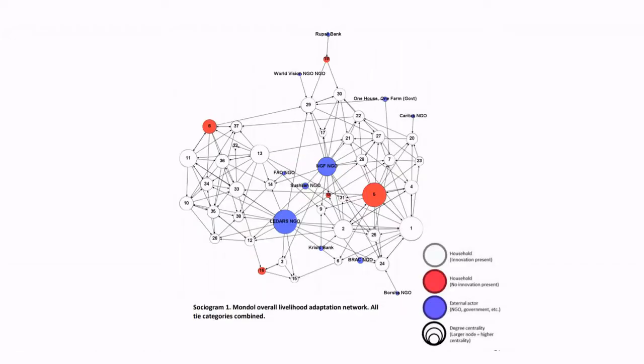Network analysis can also be used to combine both the social and ecological aspects of a conservation problem, for example, by linking social actors with ecological structures.